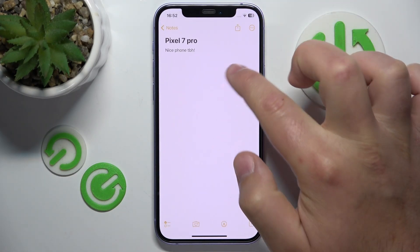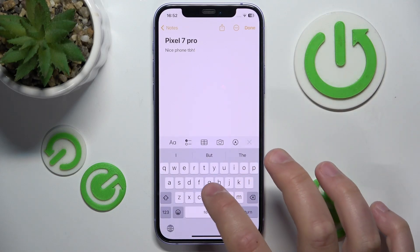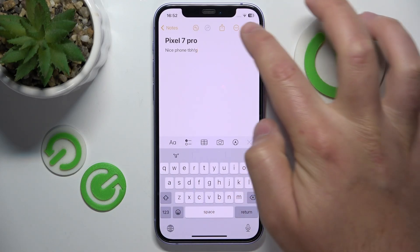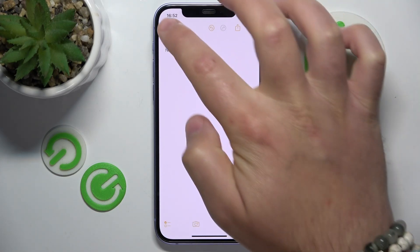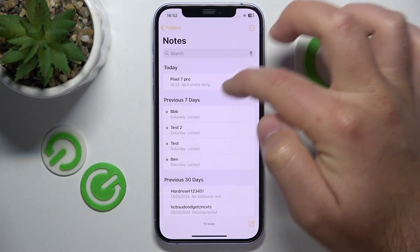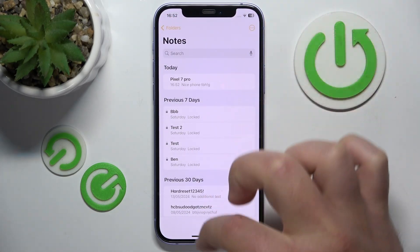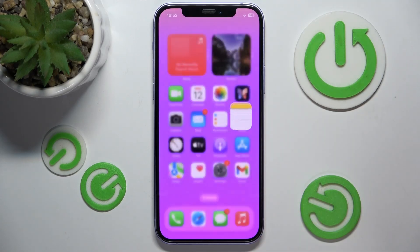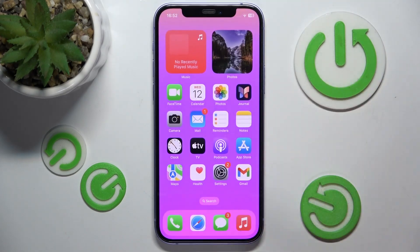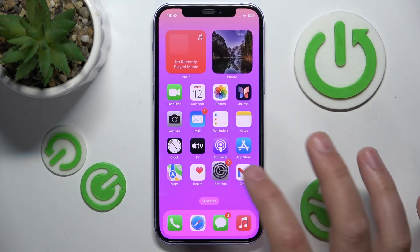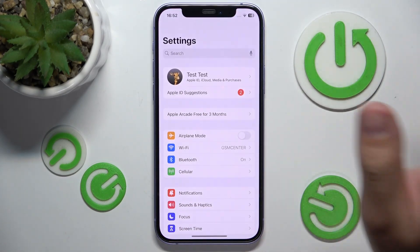Let's edit this one, for example — add a 'G' right here. So now this note should be on top, and as you can see it is. So if you want to enable or disable grouping by date, here's how.